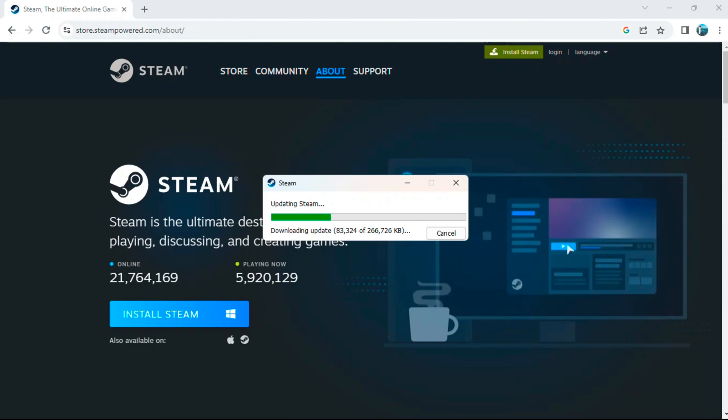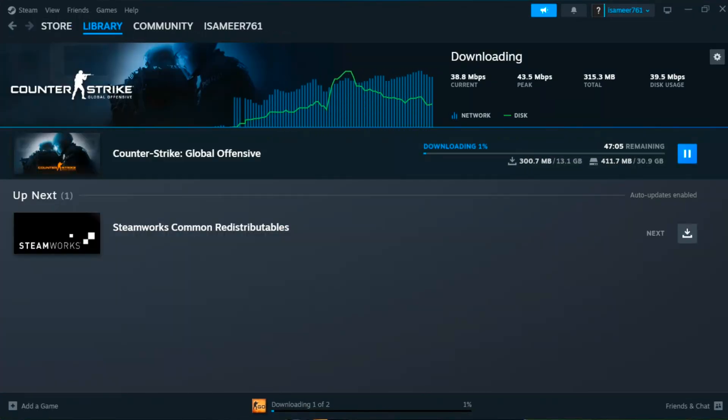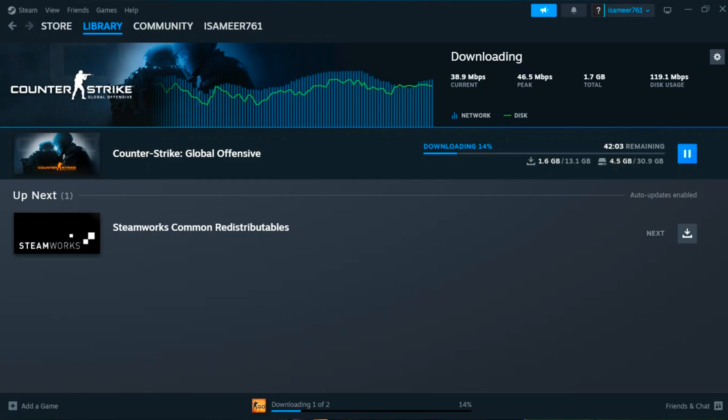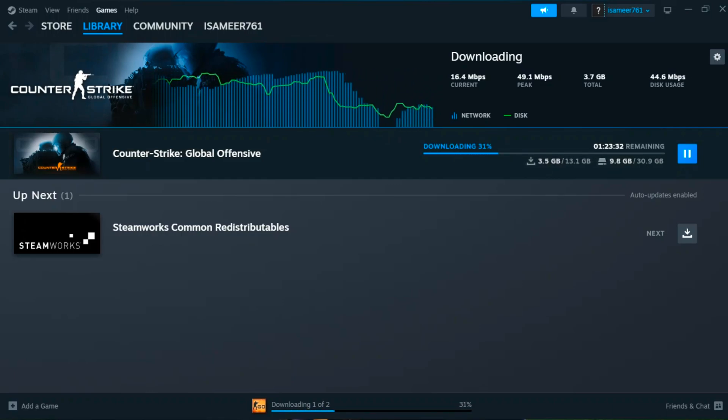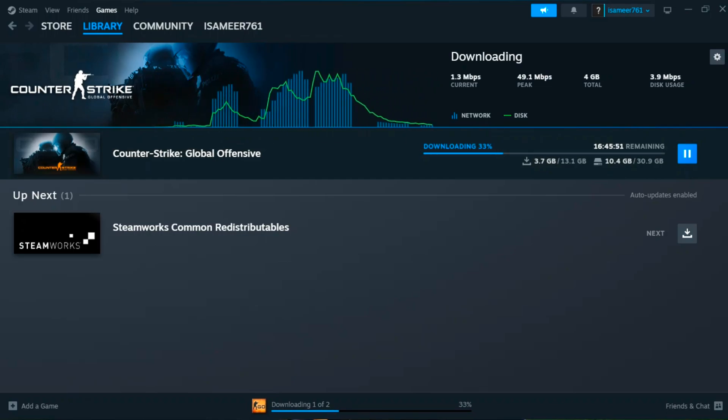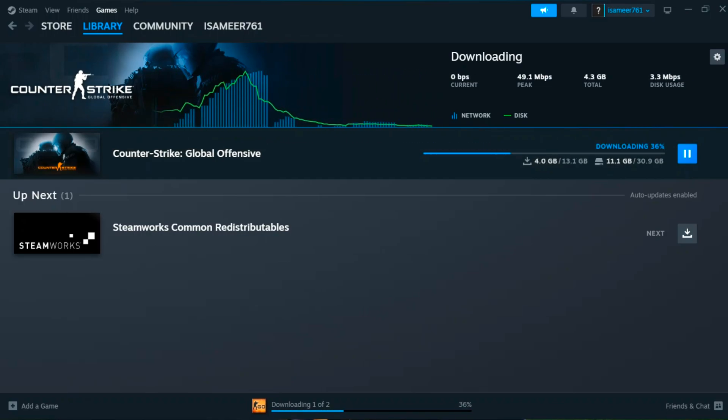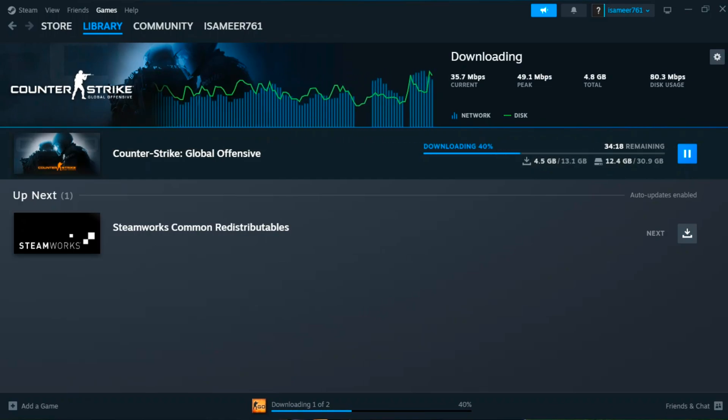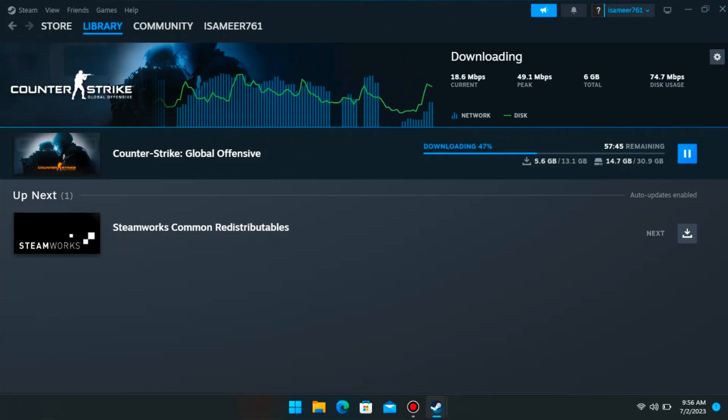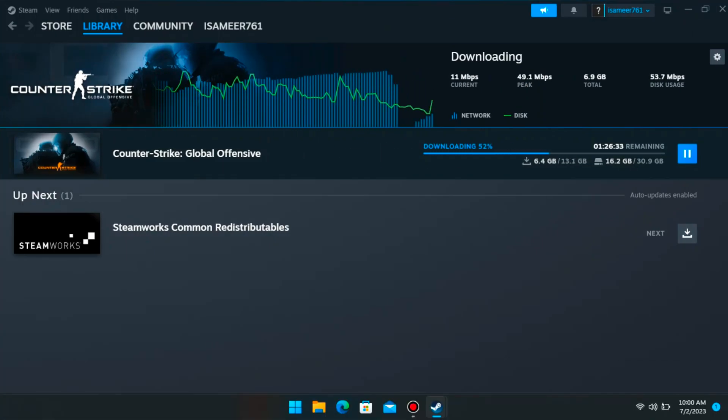You can see here Steam got installed and the game started downloading. The download took me around one and a half hours to complete the entire download for this particular game. The game size is 13 GB, 13.1 GB, and then after this 13.1 GB of download, it will download again DirectX which is almost around 1 GB.